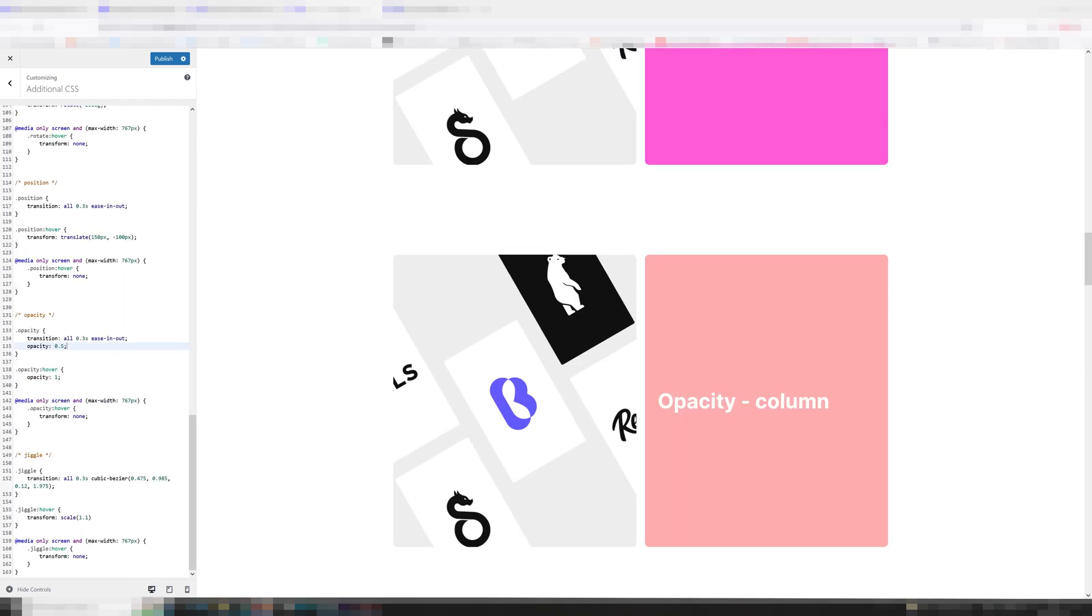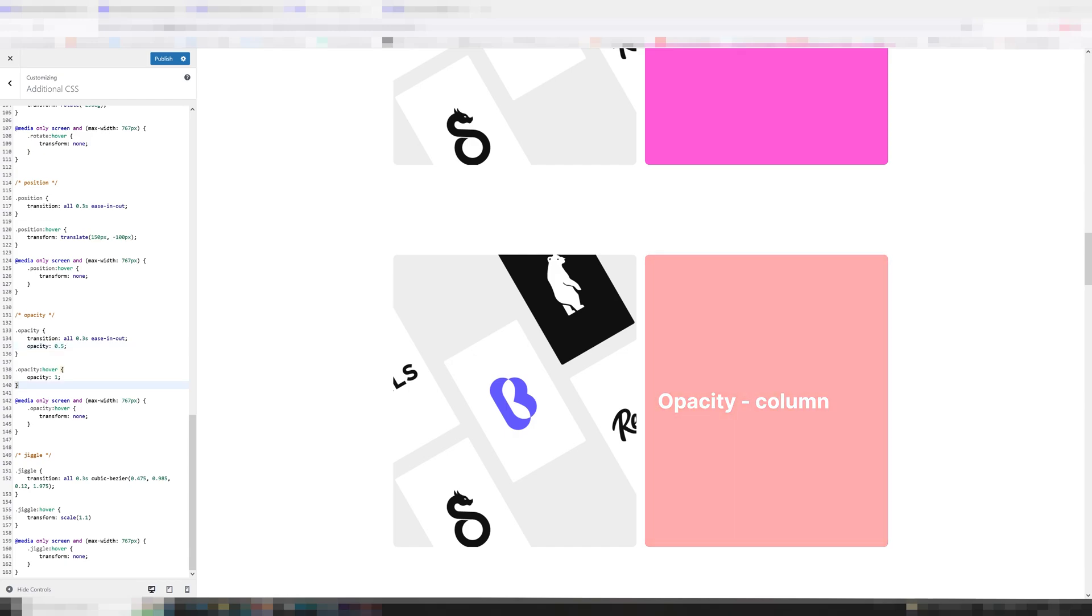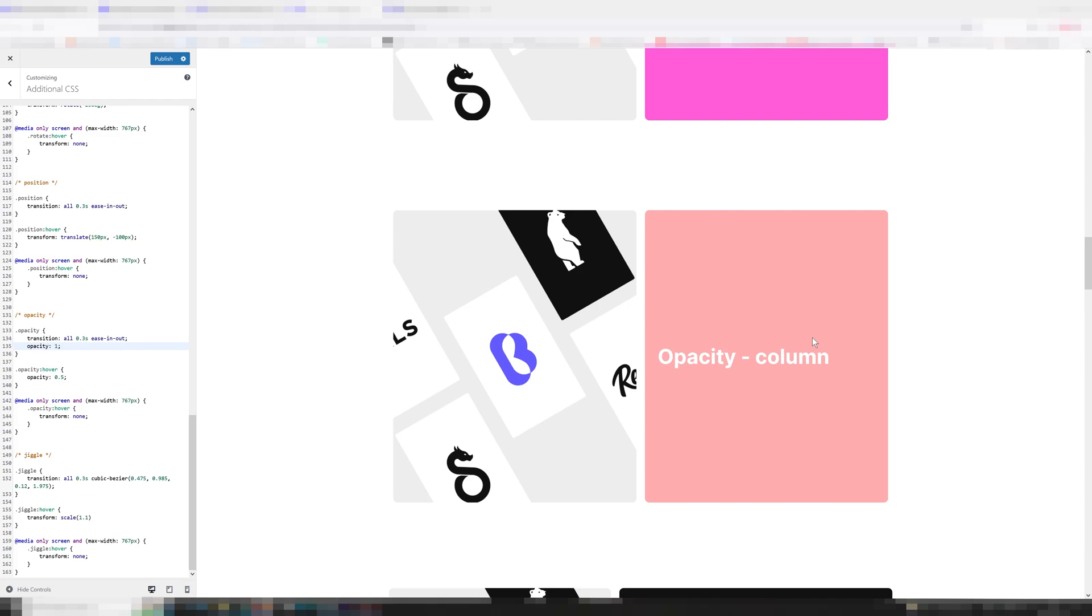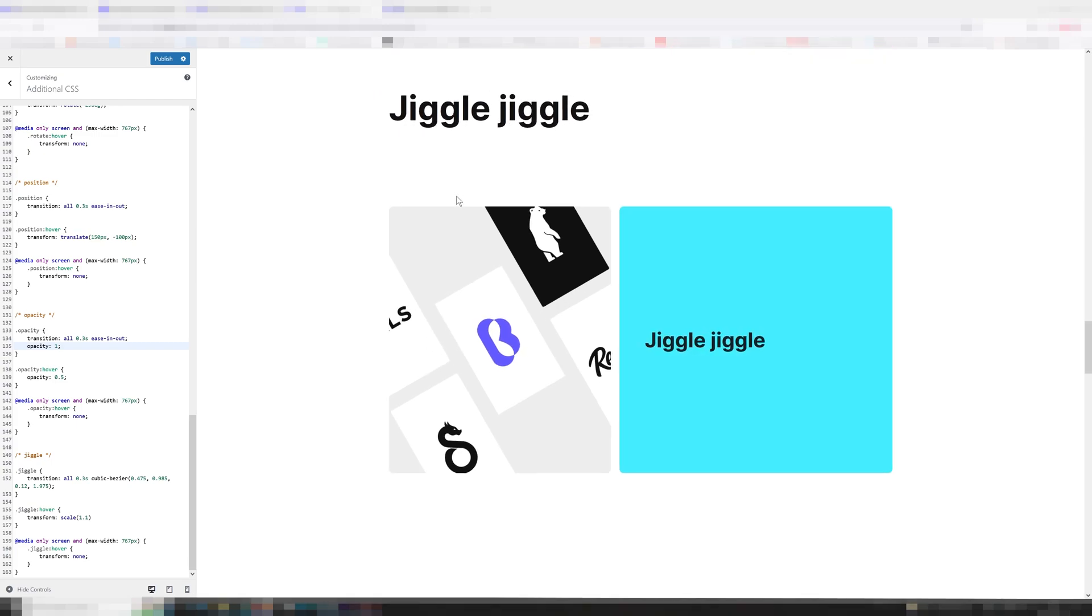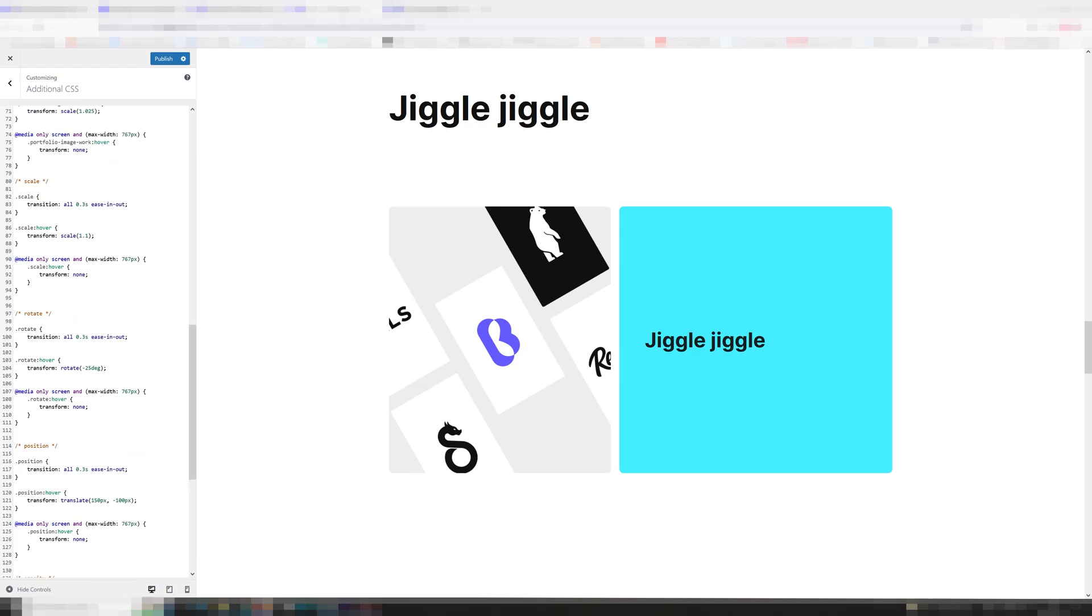And then the opacity one works a little bit differently. We set the opacity to 0.5 and to 1 on hover. You can reverse these so it's going to go from 1 to 0.5, for example, which is kind of odd but you can if you want to.